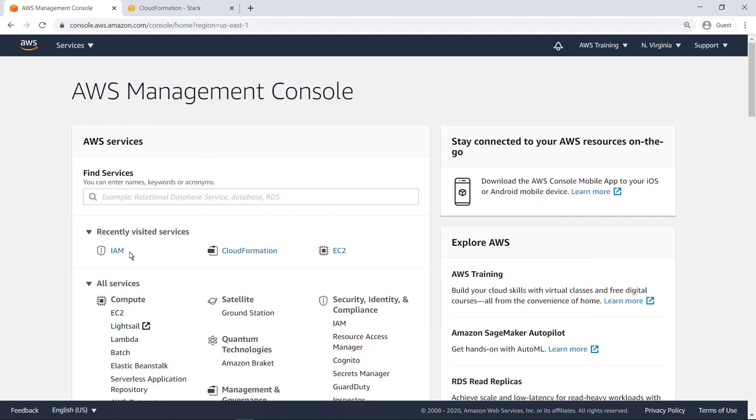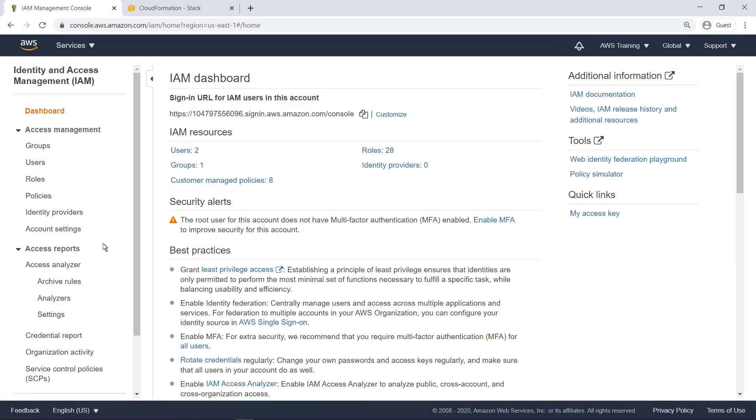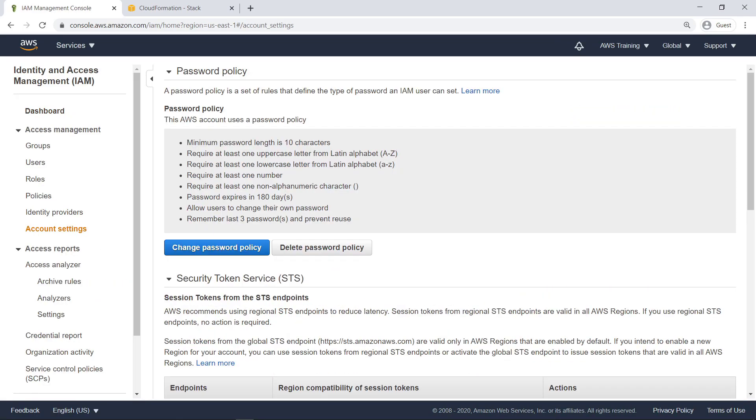To get started, let's go to AWS Identity and Access Management, or IAM, to look at a password policy that was set up as a custom resource. As you can see, the policy has a number of rules.